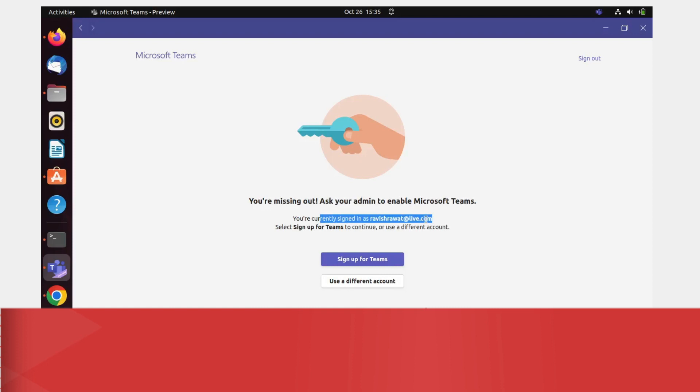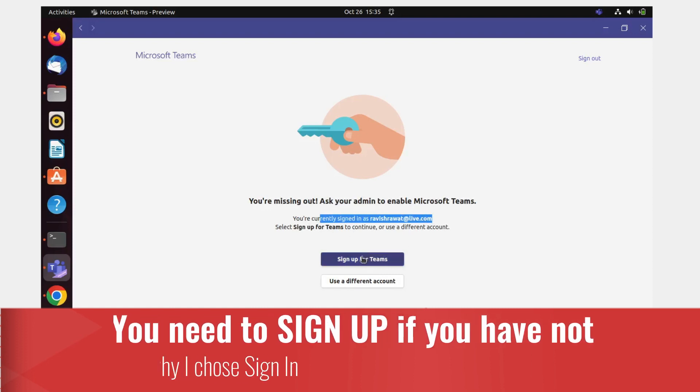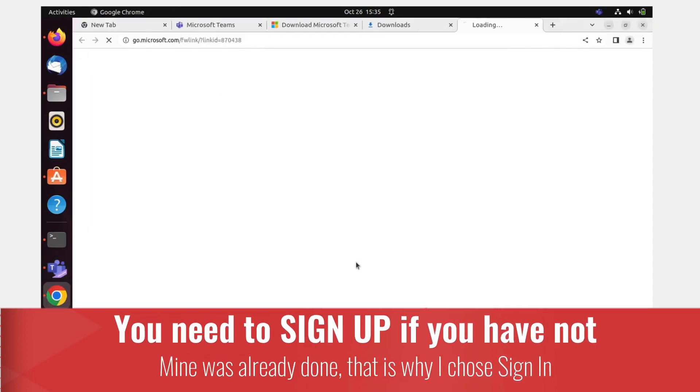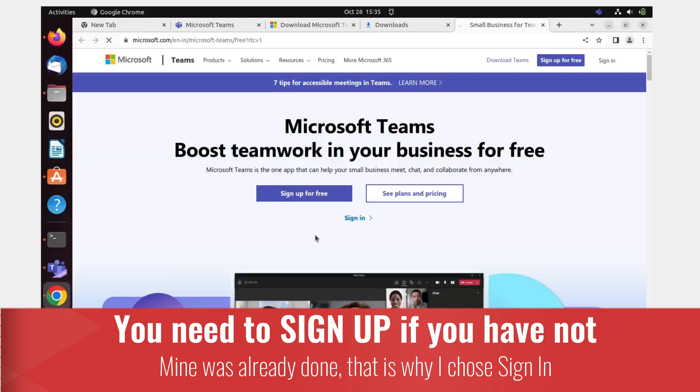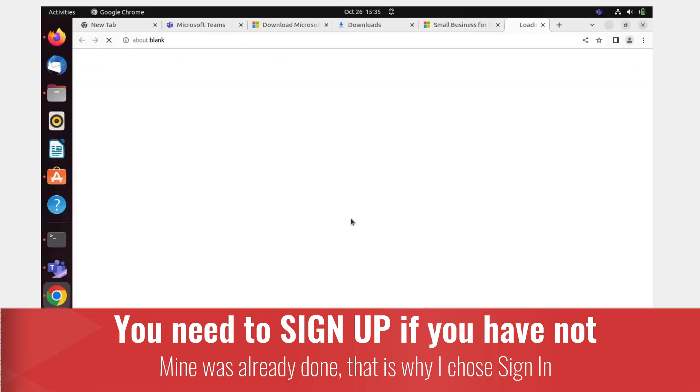You're currently signed with this. Select 'sign up for Teams' to continue or use a different account. I think I can sign in - I do not have to sign up.